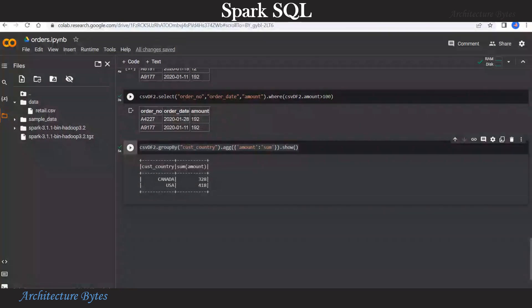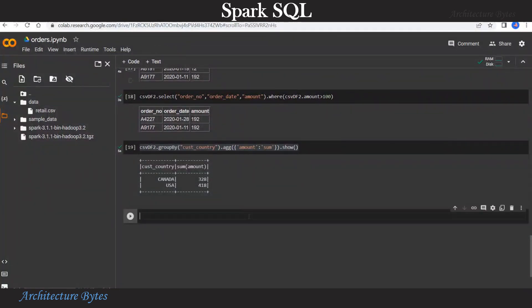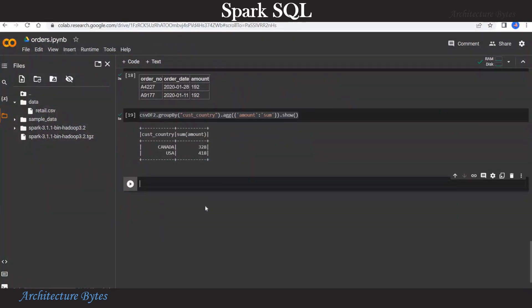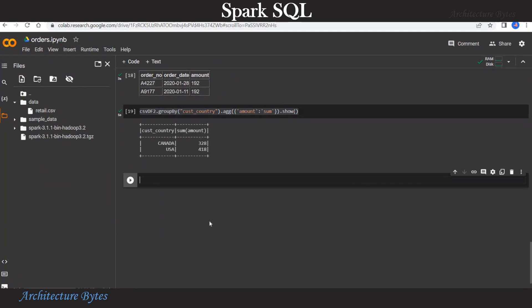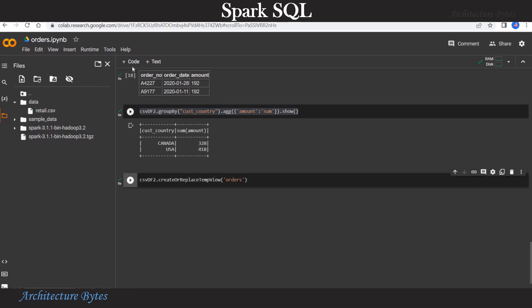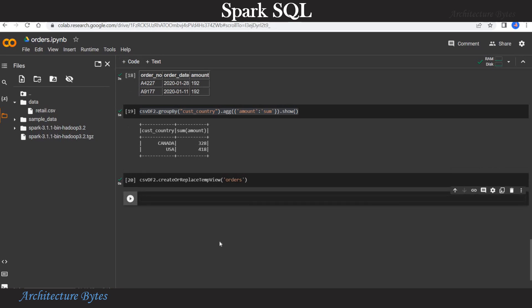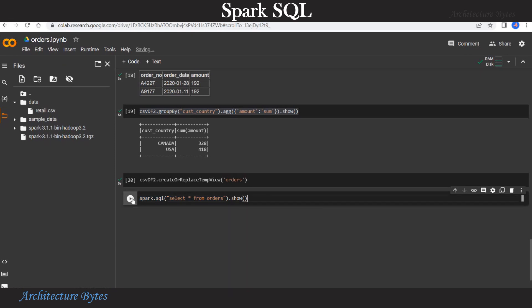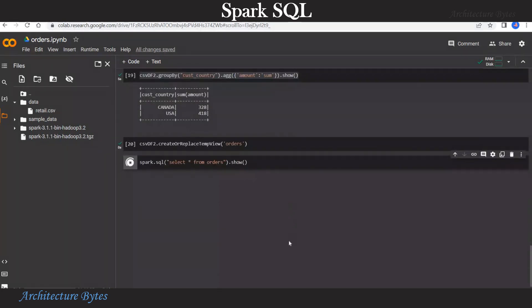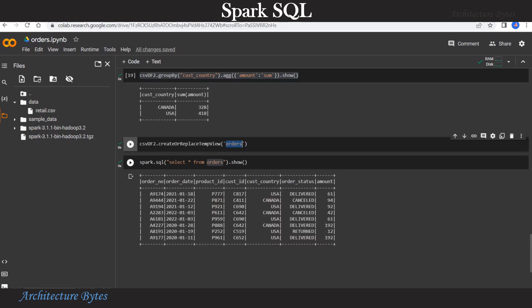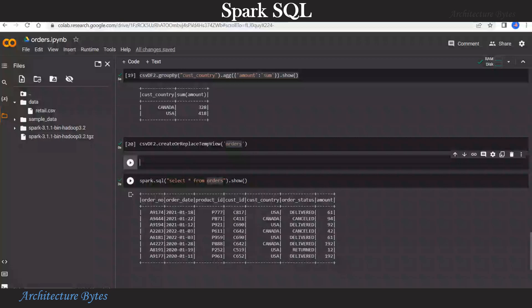Now instead of doing this, we can write actual SQL statements. So for that, first we need to create a view. So on the data frame, we do a create or replace temp view and provide a view name, in this case orders. And now we are ready to write SQL statements. So spark.sql and our SQL statement. So in this case, select star from orders. This will select all the data from the orders view, therefore from the data frame. And there you have the result.